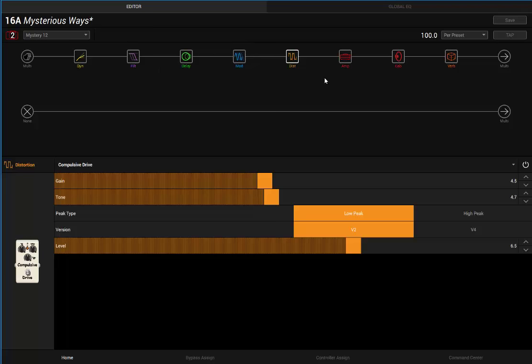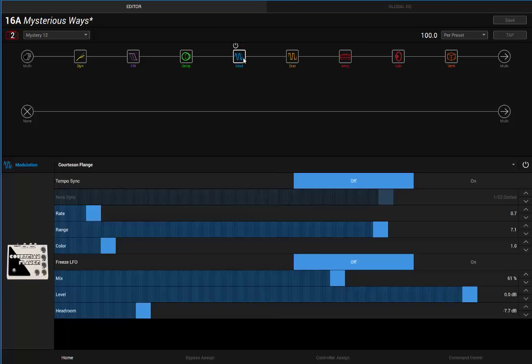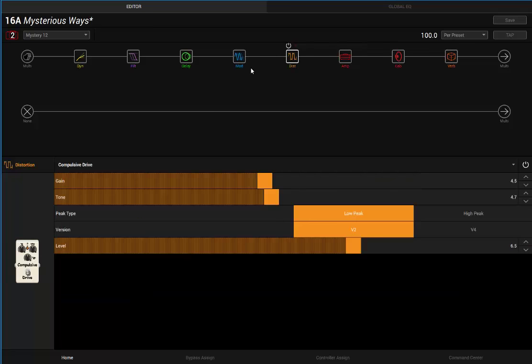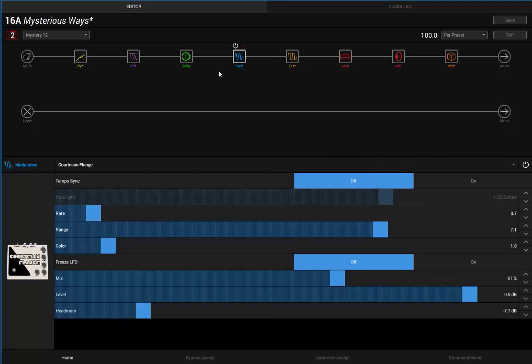I've got a Compulsive Drive here, everything's just kind of halfway, just to add some drive to the patch.